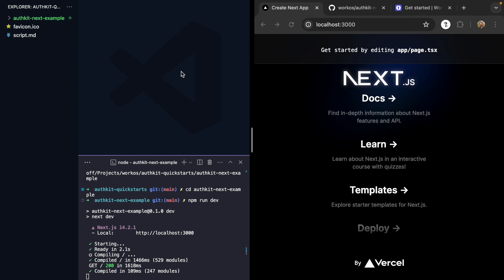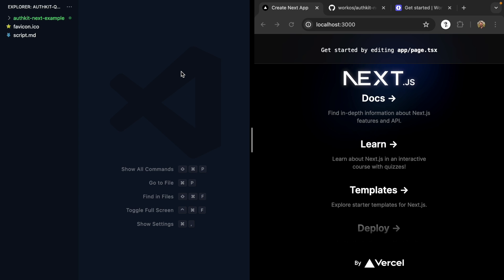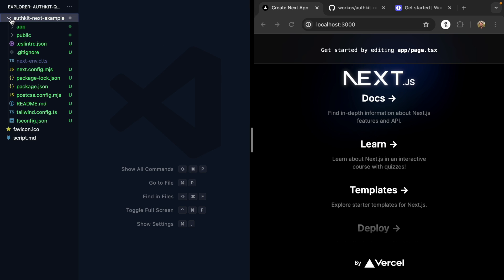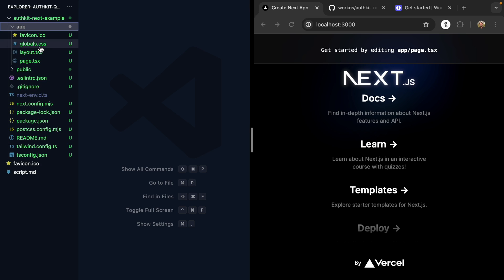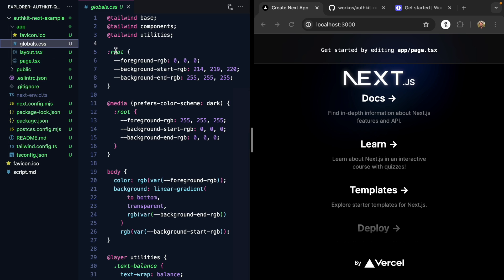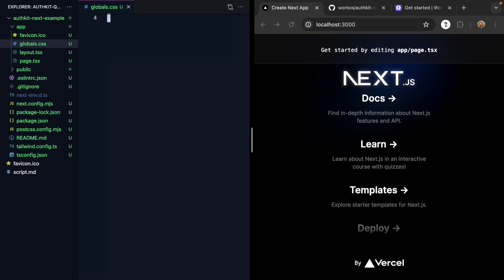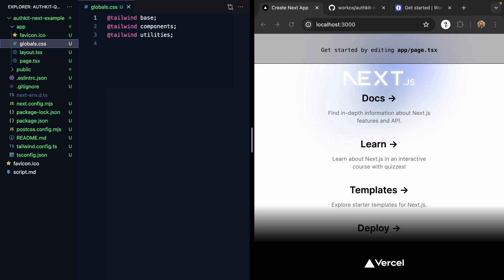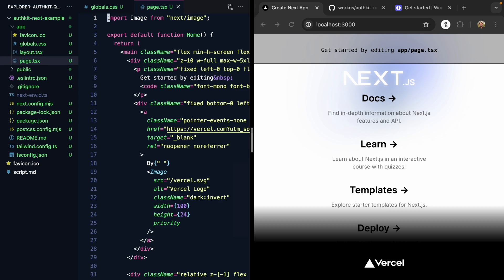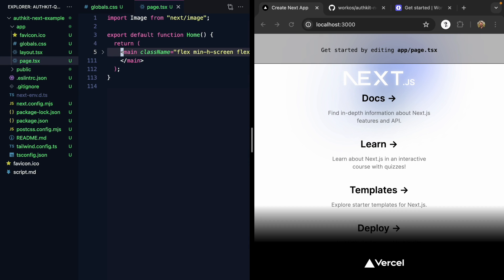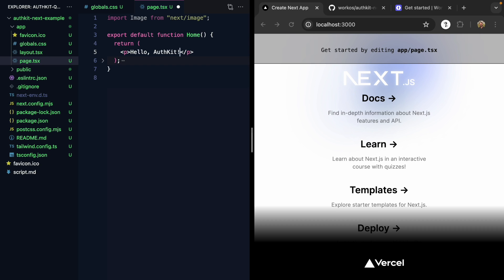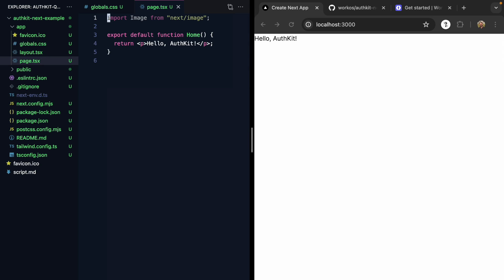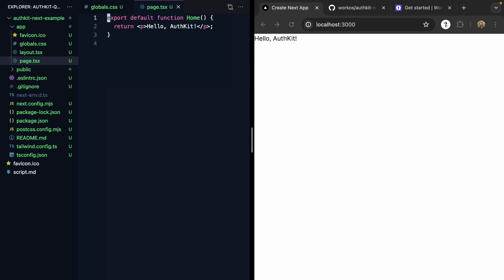Let's go ahead and pop open our app. We will remove some of the default CSS styling, as well as come to our homepage here and just make it say hello AuthKit, just so we're working with a clean slate.